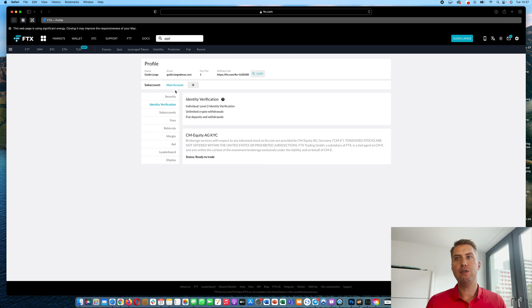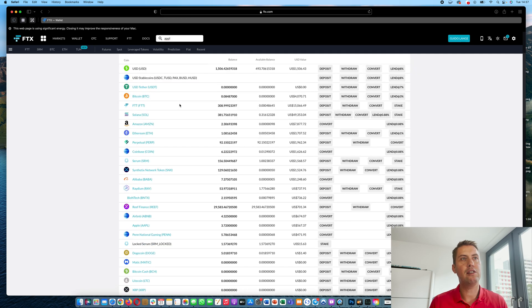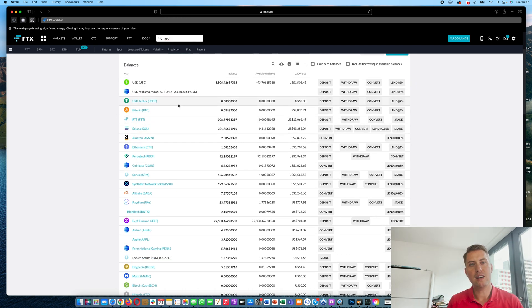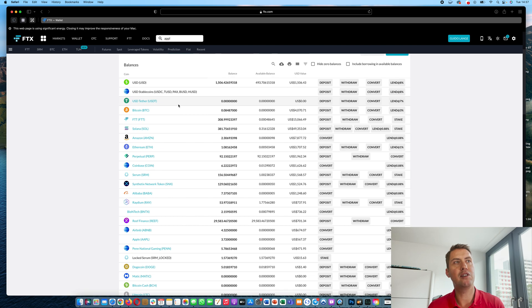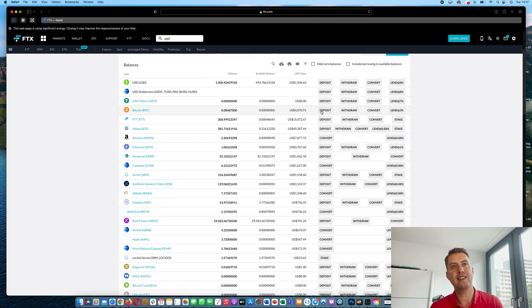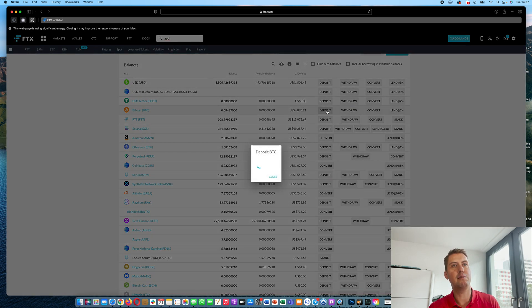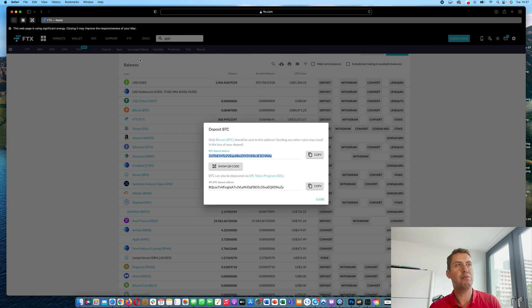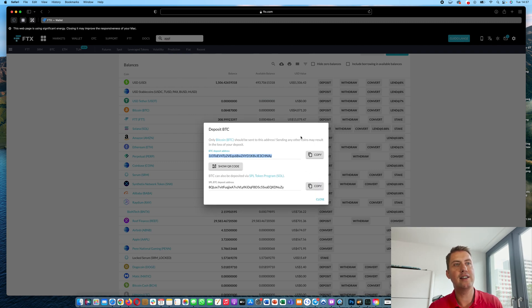Once you have that, the next step would be to deposit some money into your account and there are several ways to do that. First of all, you can deposit cryptocurrencies there. For example, deposit Bitcoin there. Just click on deposit in your wallet and then it shows you a Bitcoin address where you can send your money to.